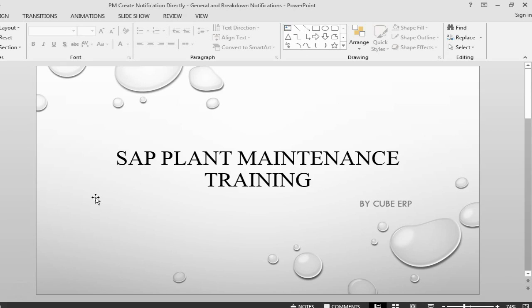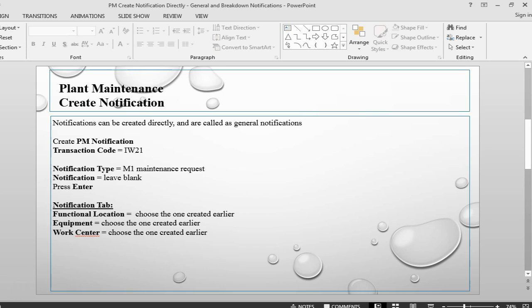Hello and welcome back to SAP Plant Maintenance Training. This is Faruk from QBRP. In today's session, we are going to see how to create notifications directly as a general notification, and we are also going to look at breakdown notification. Let's create a notification.